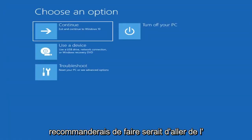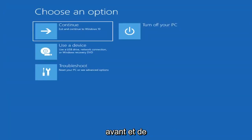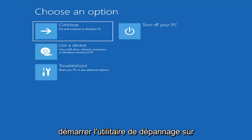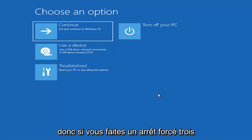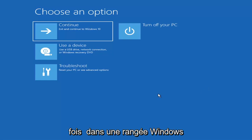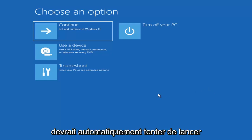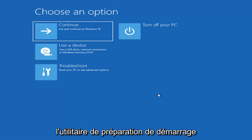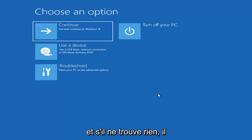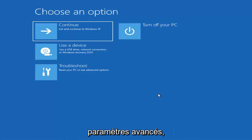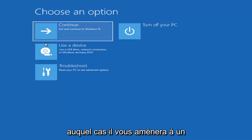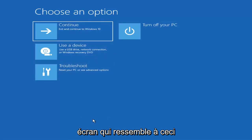The first thing I'd recommend doing is to boot to the troubleshooting utility on Windows 11. If you do a hard power off three times in a row, Windows should automatically attempt to launch the startup repair utility. And if it doesn't find anything, it will give you the option to select advanced settings, which will take you to a screen that looks like this.